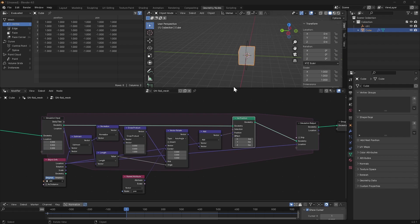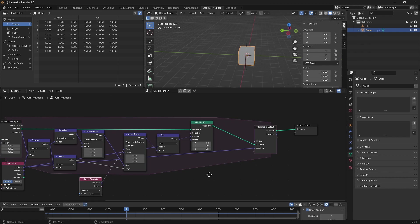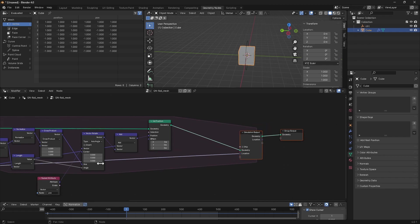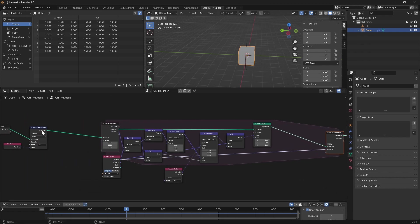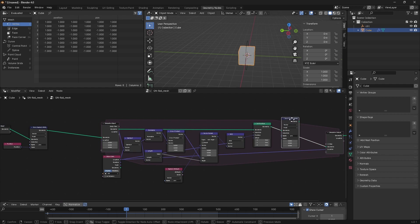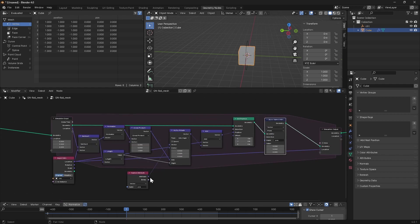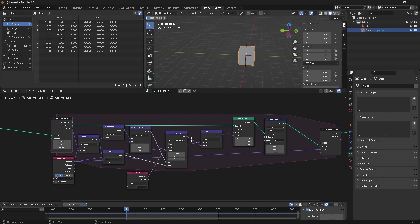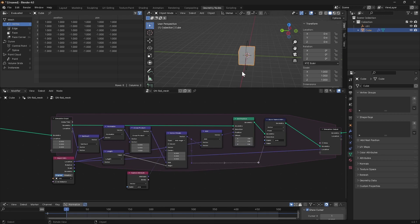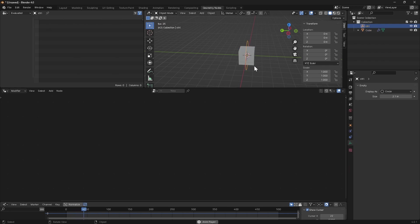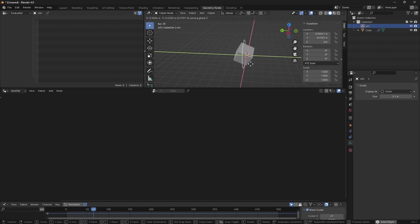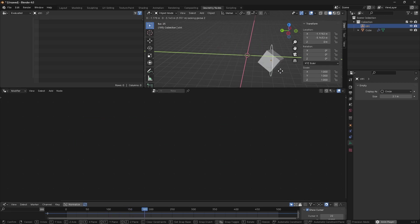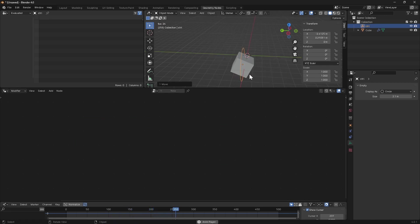Now before this will actually work, we need to update the pos attribute after we've set the position. So at the end here, we're going to duplicate this store named attribute, bring it across, and update it with our newly rotated vector. Bring this one across. So now if we hit play, grab our control object, we are getting some rotation.